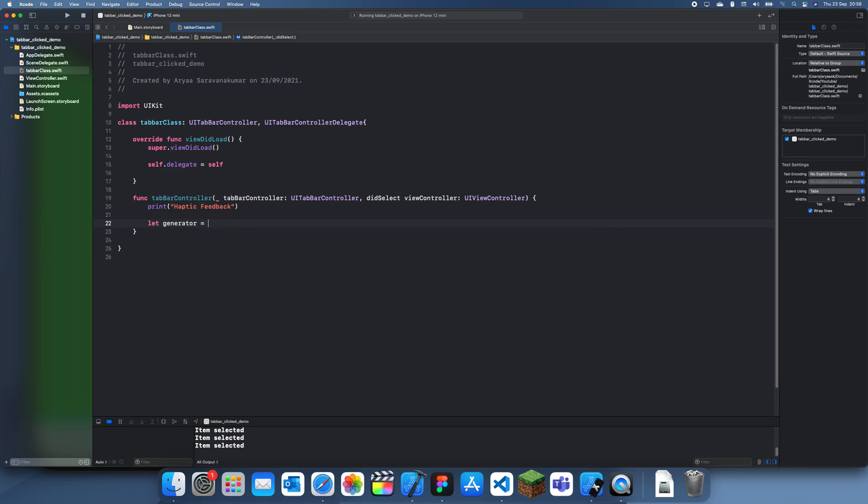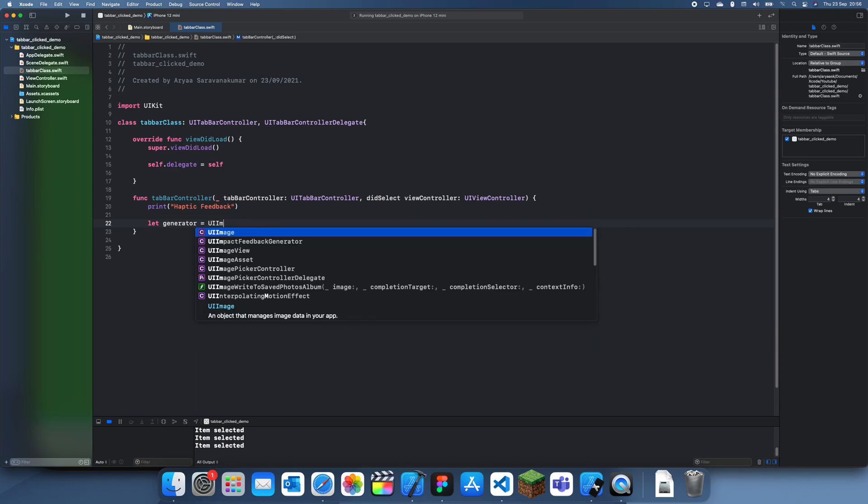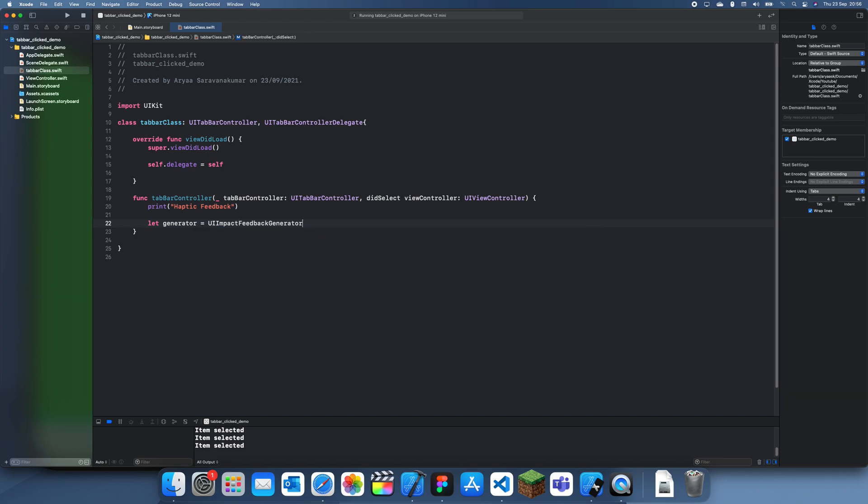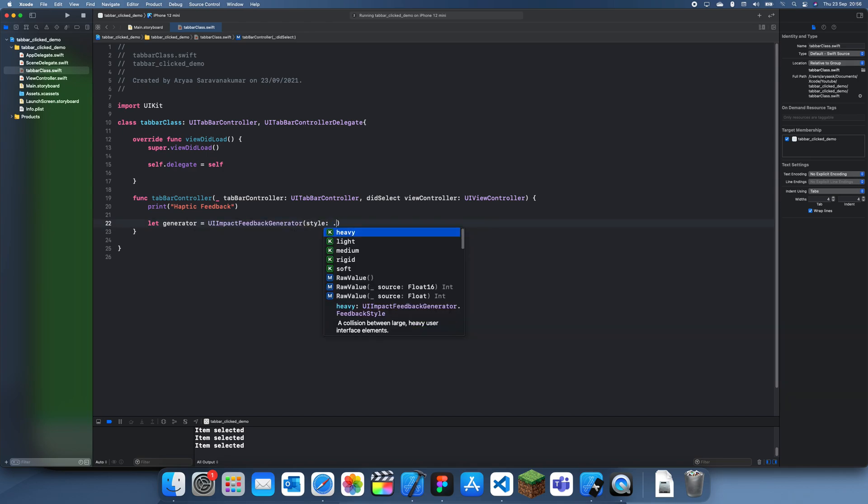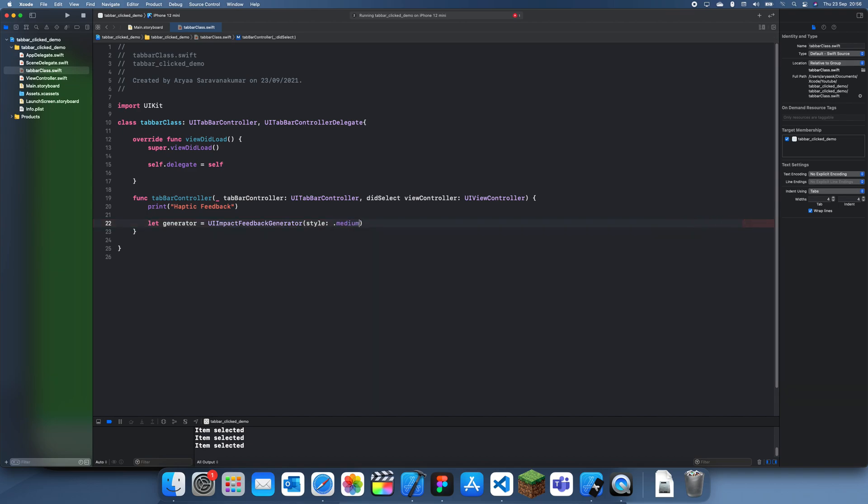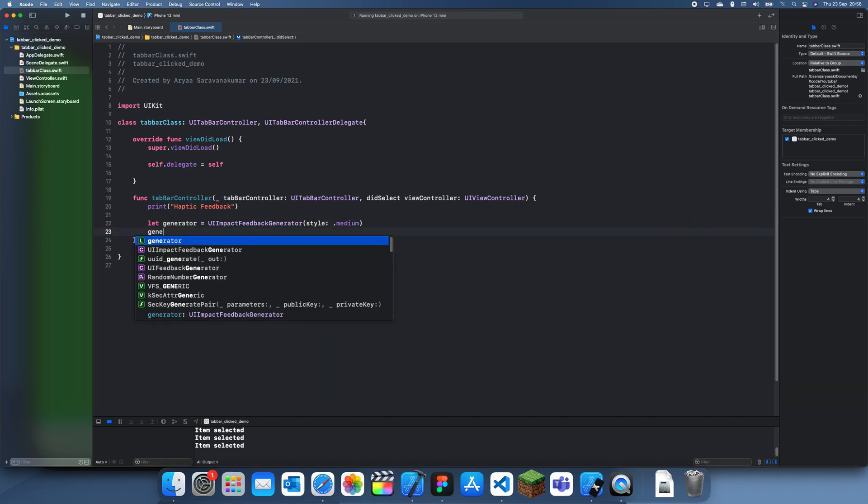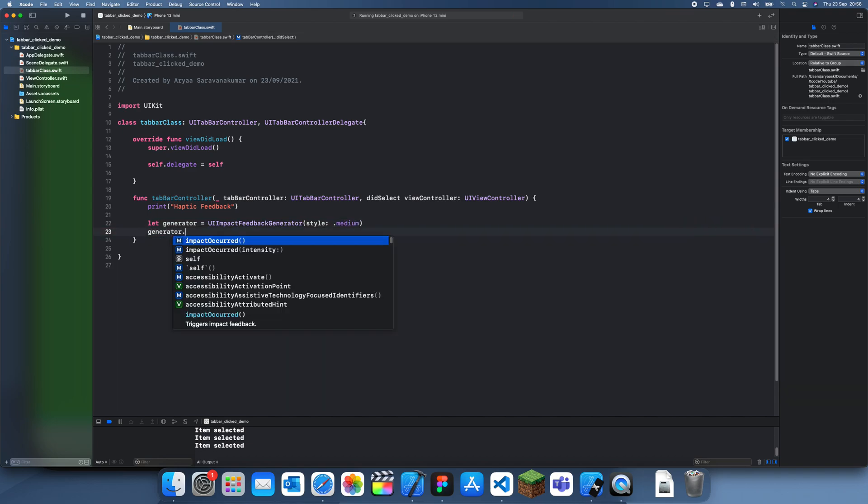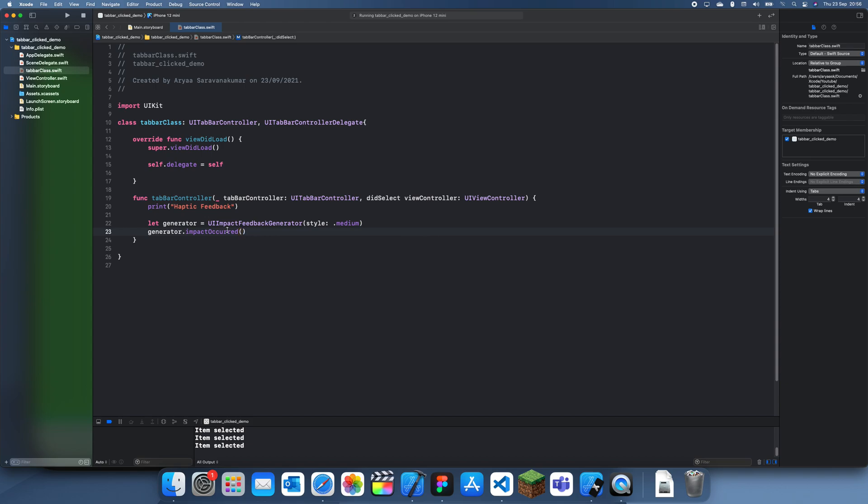Oh I typed image—UIImpactFeedbackGenerator, just select any style here. I'm just going to go with, let's just say medium, it doesn't really matter. Then you just do generator.impactOccurred and this should create haptic feedback.